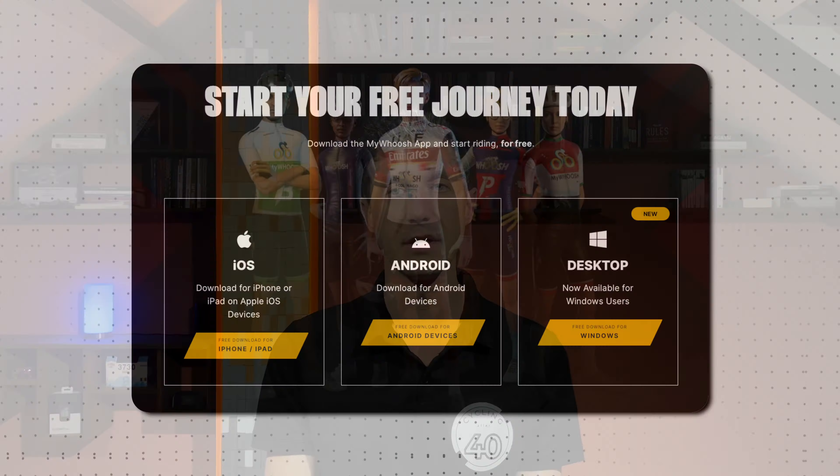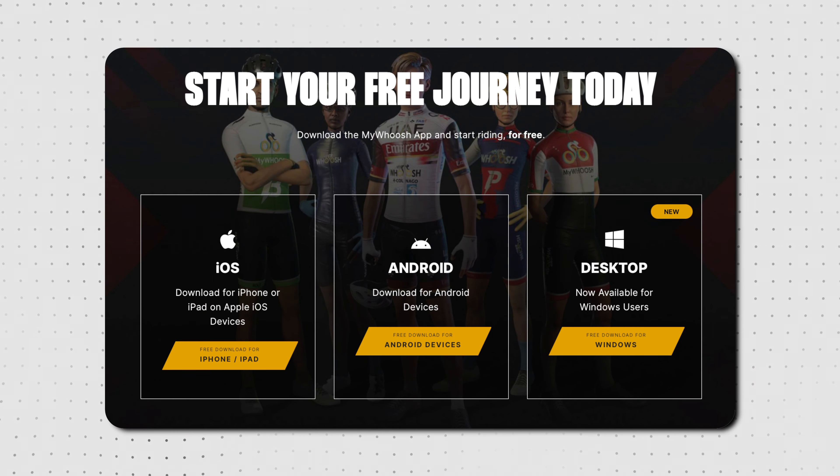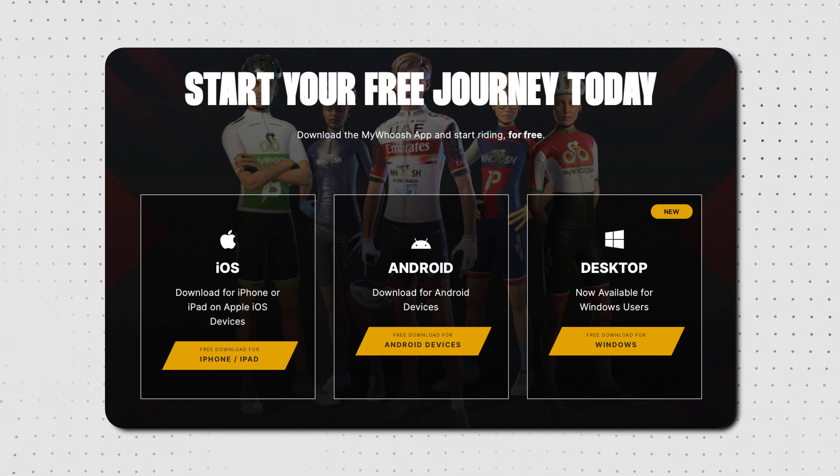Hello, I'm Gabriel and welcome to Cycling After 40. If you want to use the MyWosh indoor cycling app, you can do it now from an iPhone, iPad, Android, or Windows device.